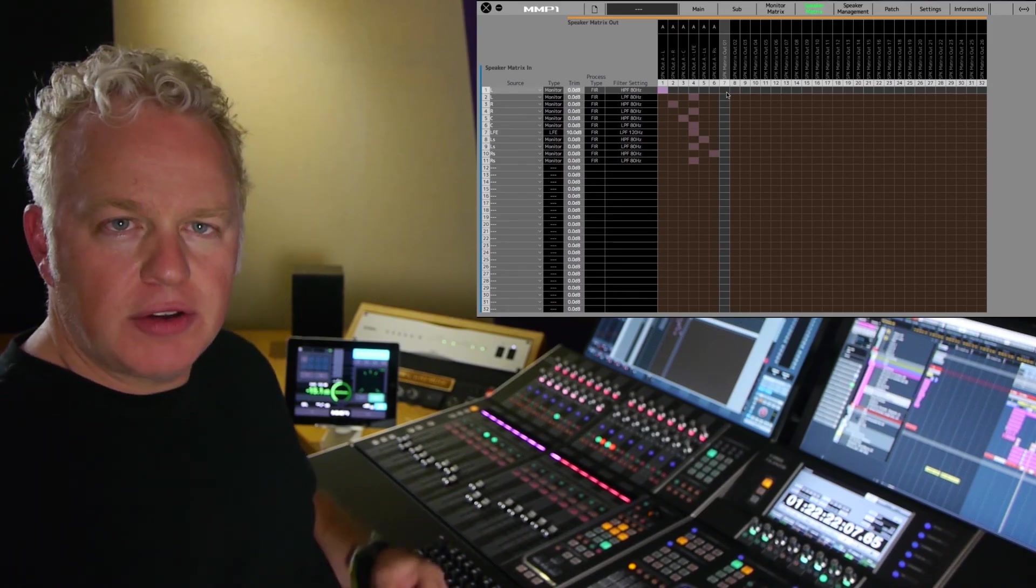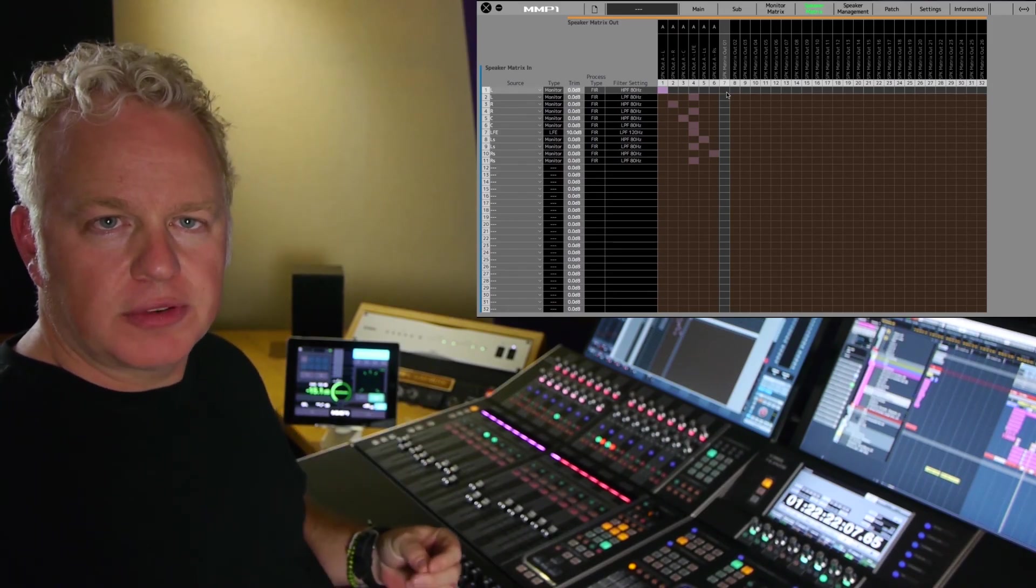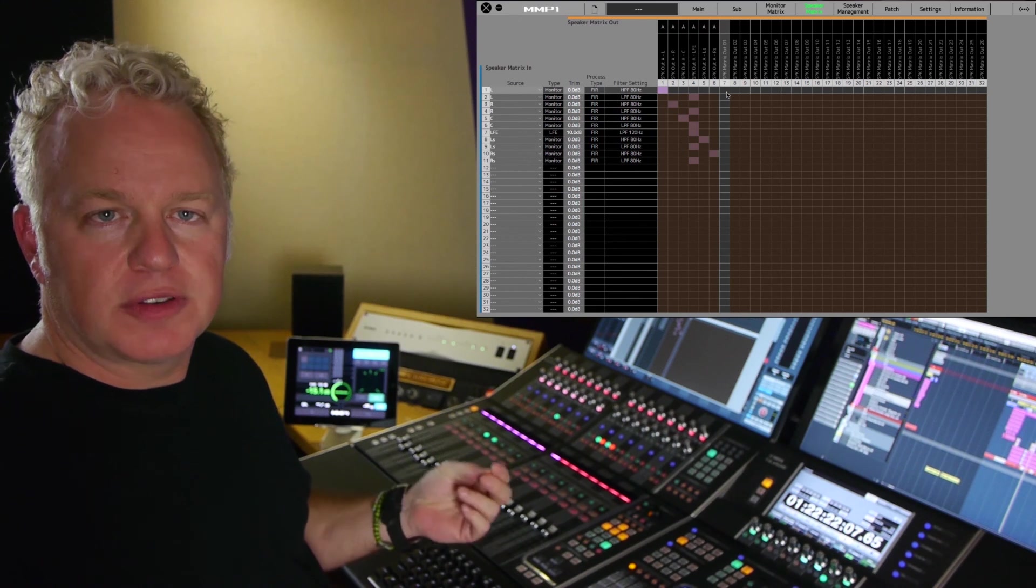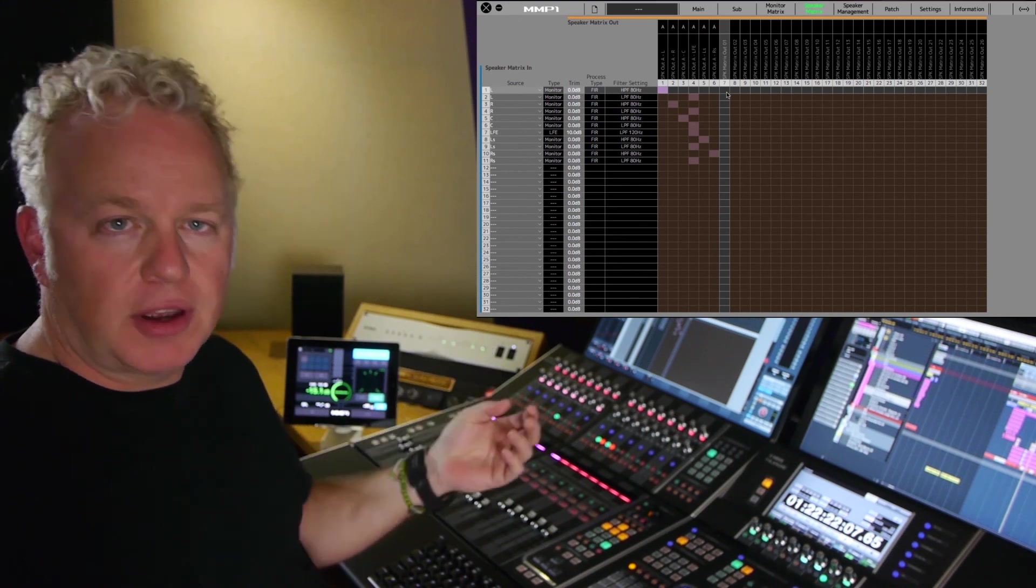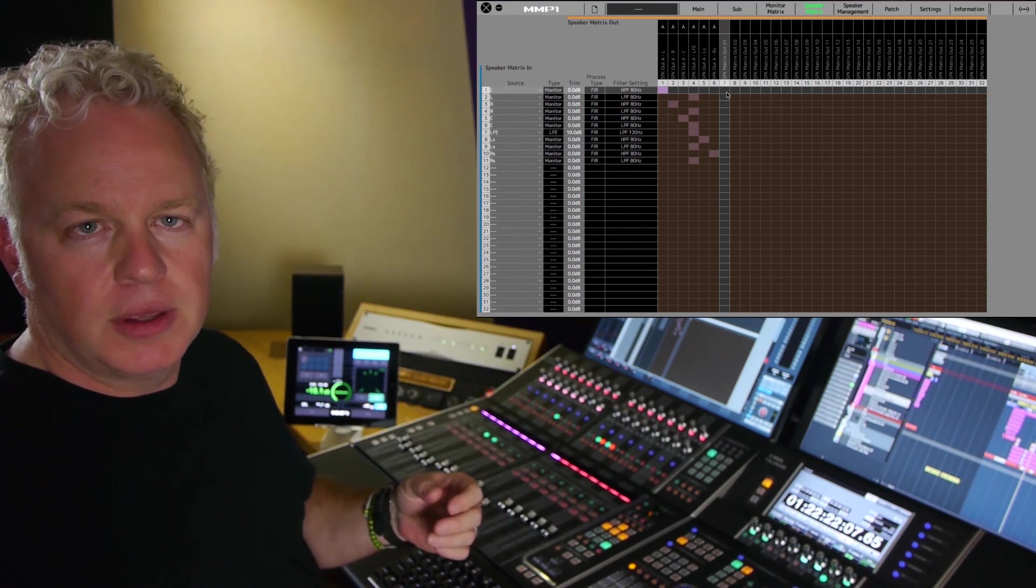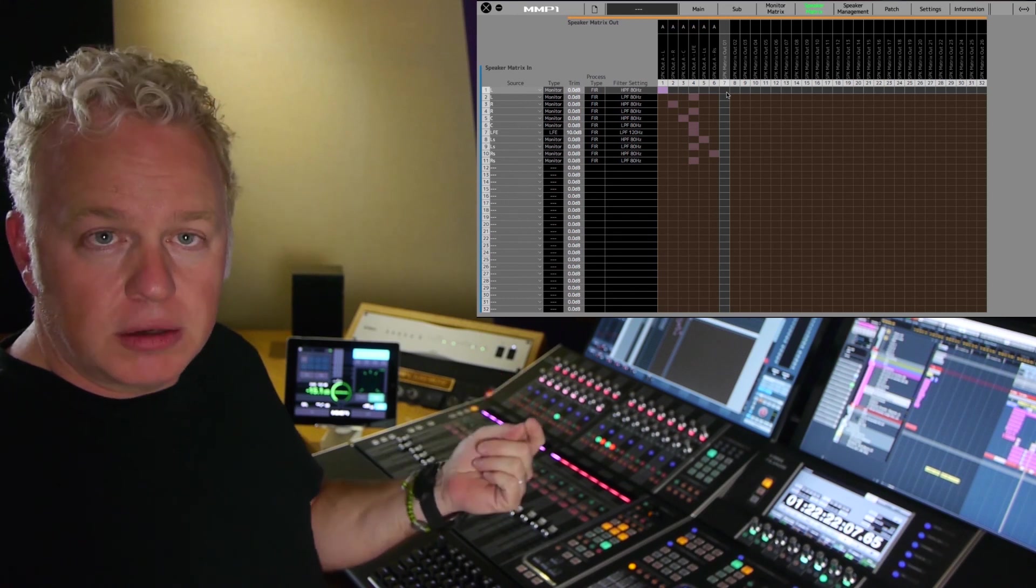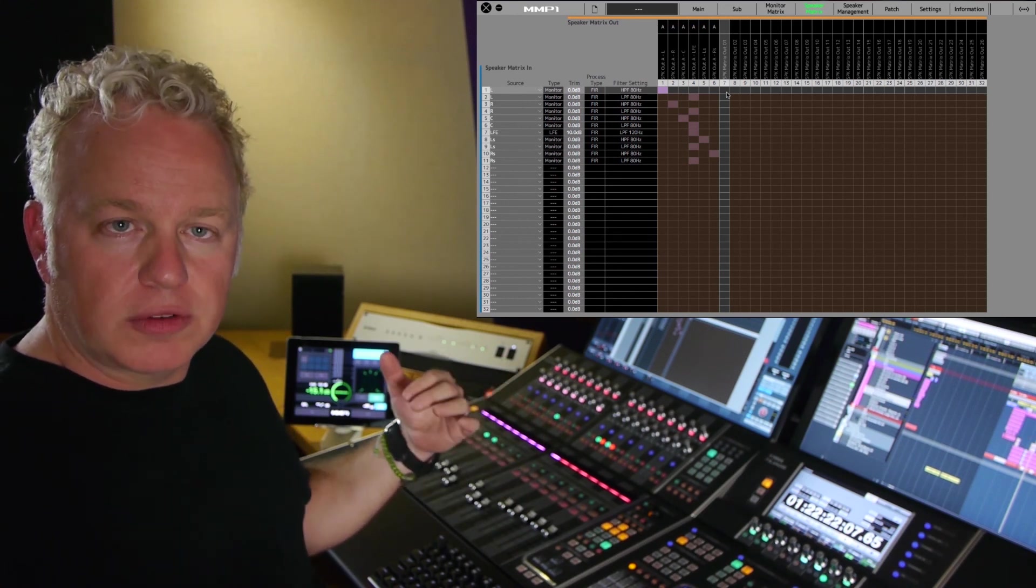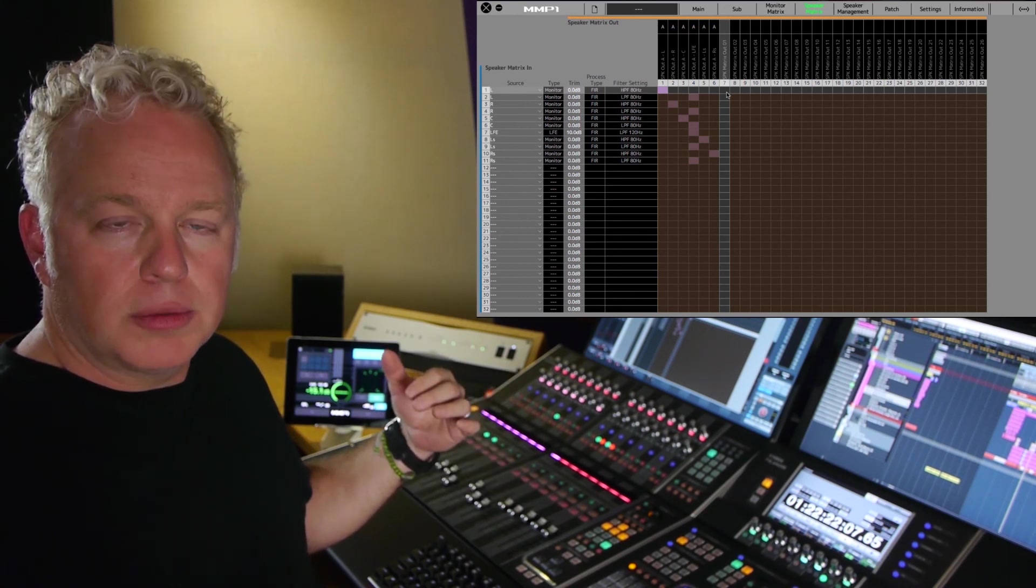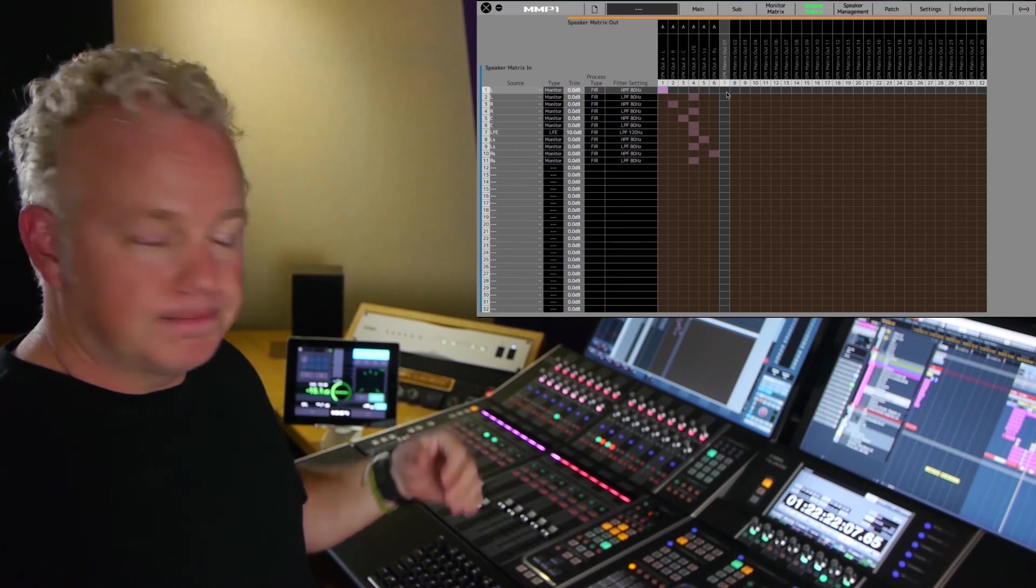So now you're able to switch all of the filter types in the bass management system between FIR and IIR process. This allows you, with the touch of a button, to audition the change in sound of your speaker system between these two different filter types.